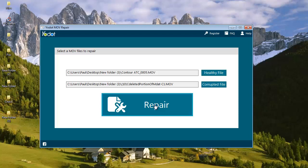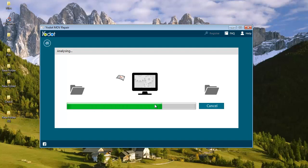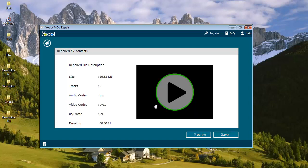So once I have selected the two MOV videos, I will click on repair and repair my corrupted MOV video. You can see how fast this software was in repairing my corrupted MOV video.